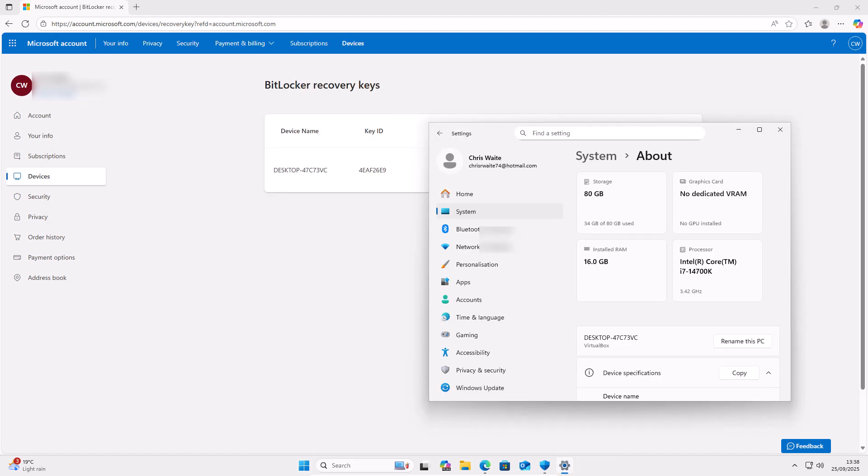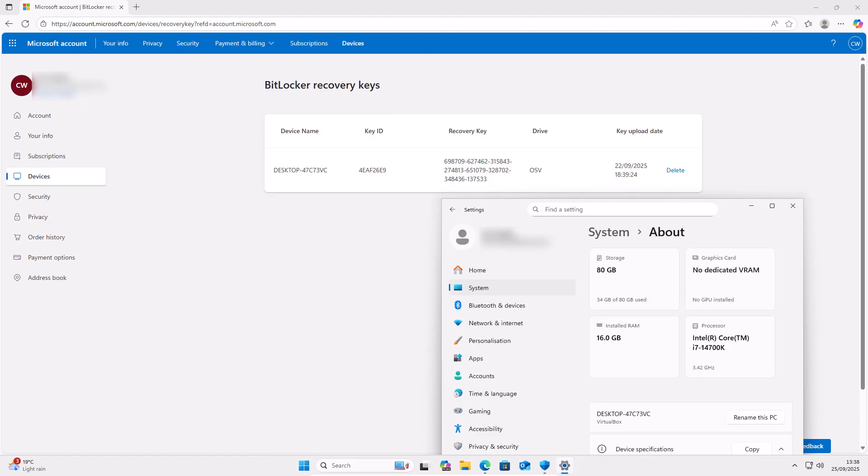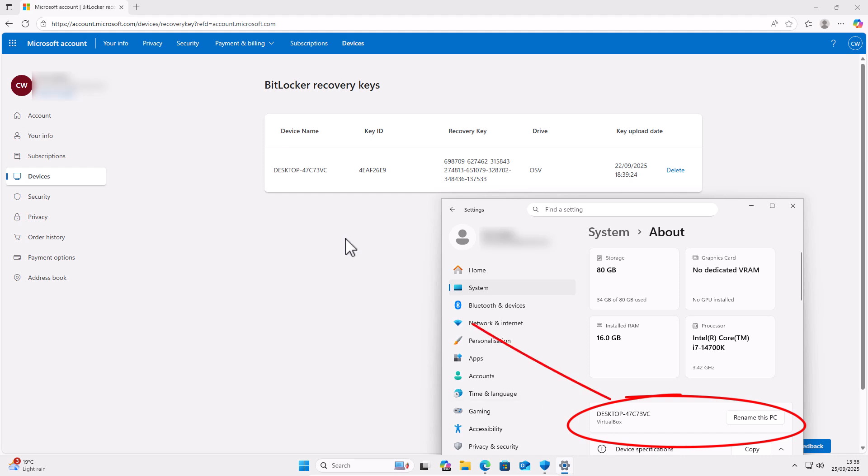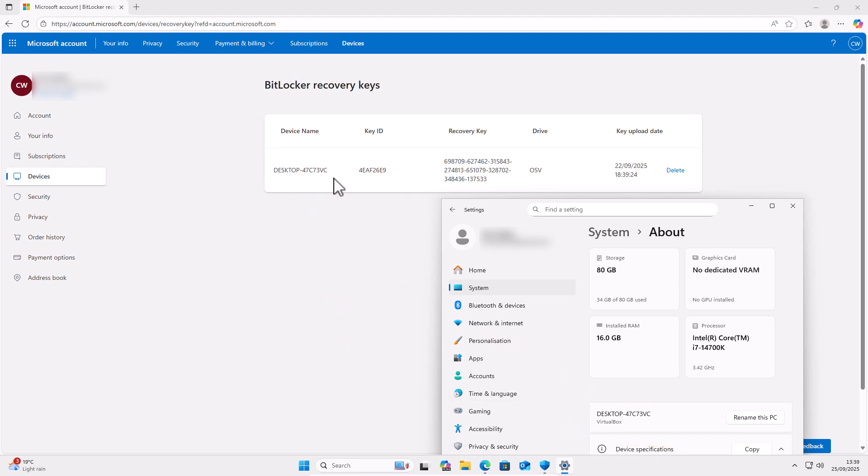Now, please ensure. So you should see above device specifications, the name of your device and make sure that that matches up with device name under here. Now, please ensure that you carefully note down this recovery key.